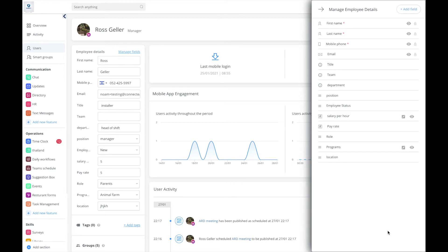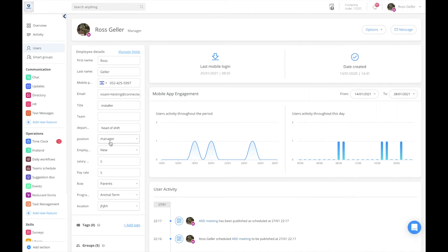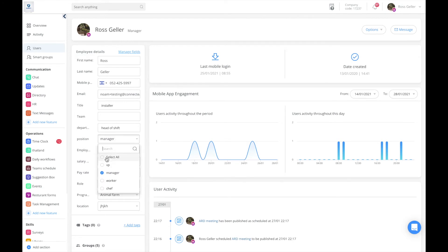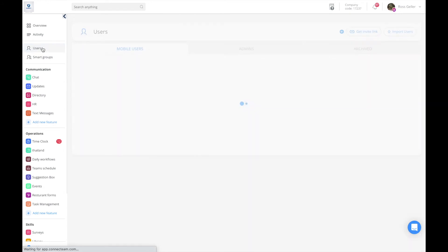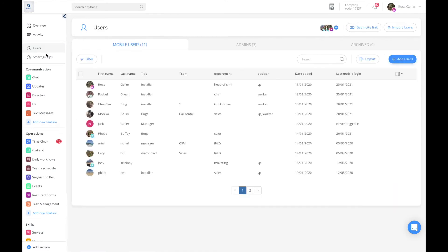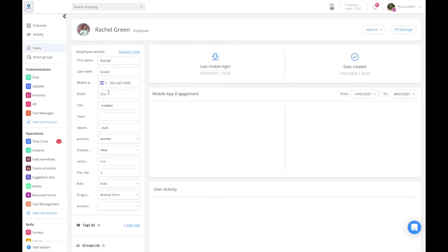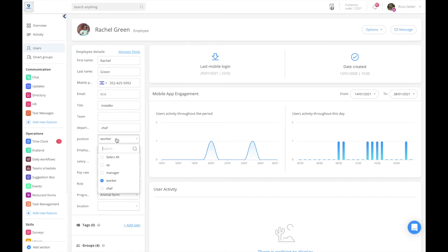Once I create that, I'm going to come to each user and decide what position he or she is currently on. For instance, I'm going to give Ross VP. If I go to another user, for instance Rachel, I'm going to decide that she is a worker or a chef.